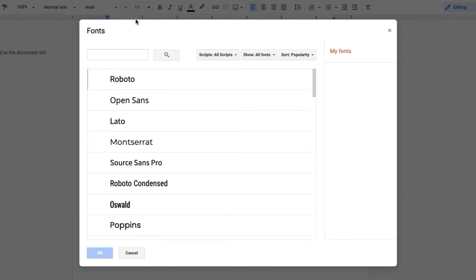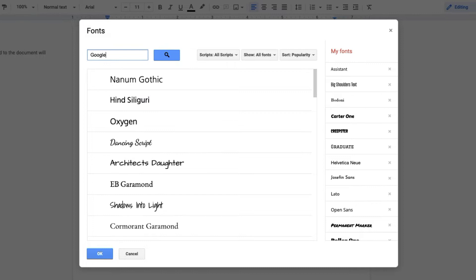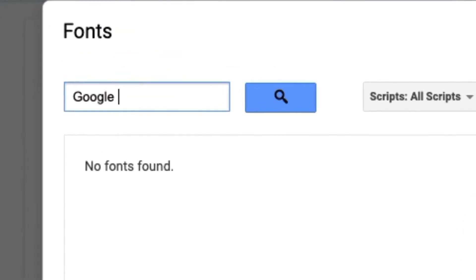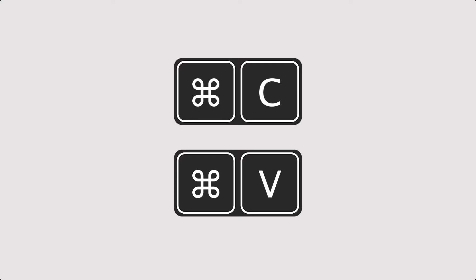Even after attempting to add this font to one of the Google Workspace applications, it couldn't be found. So I wondered, how can I use this font in my own documents if it's not available? The answer is easier than you might think. I simply used the old copy and paste method.